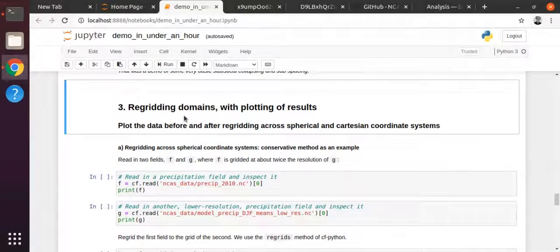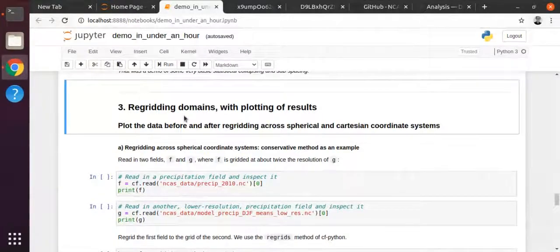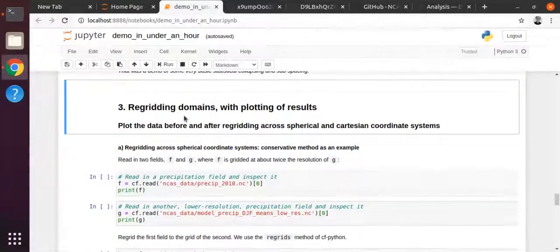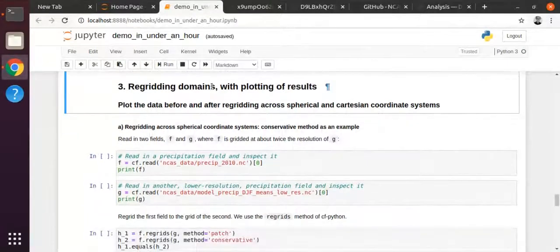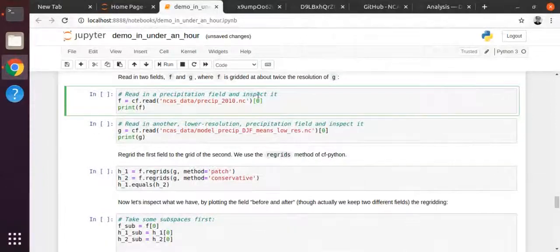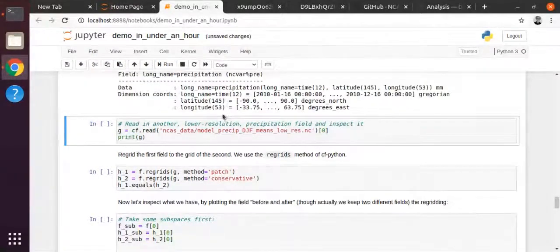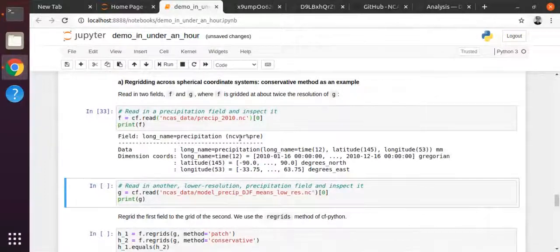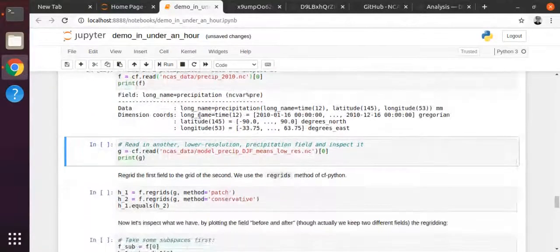I've discussed what re-gridding is. The main thing to start with is that the terminology here is 'domain' - so re-gridding is changing the domain, going from one domain to another. Some nice normal-sized plots hopefully will illustrate this. Let's take another dataset from our sample - again taking an index because read gives you a field list. Let's see what we've got: this is a precipitation field, judging by its name. We're going to read in another field - I'll call this one 'g' - which is also a precipitation field.